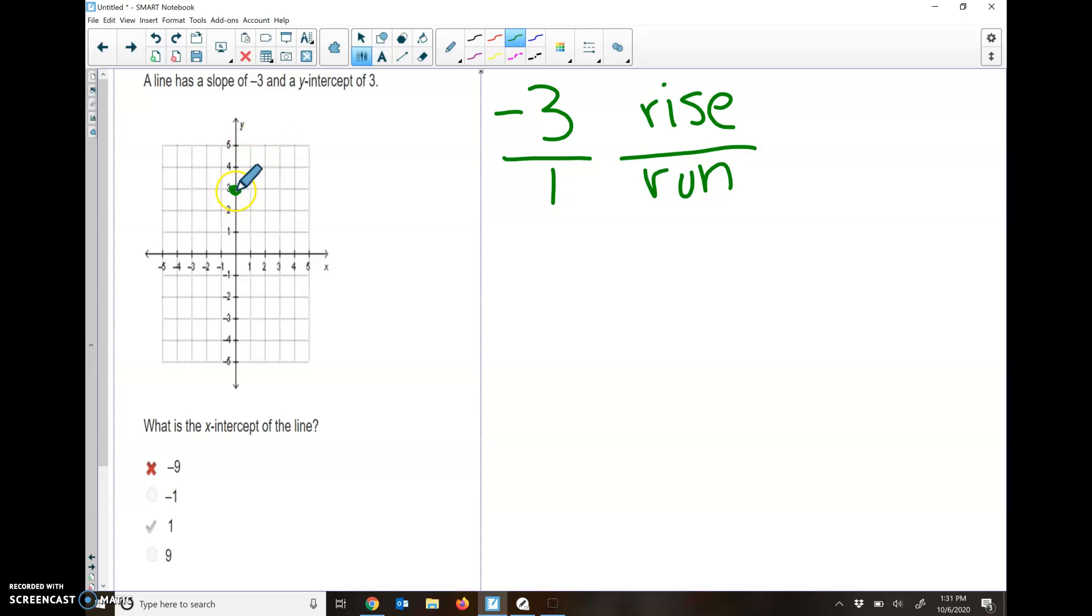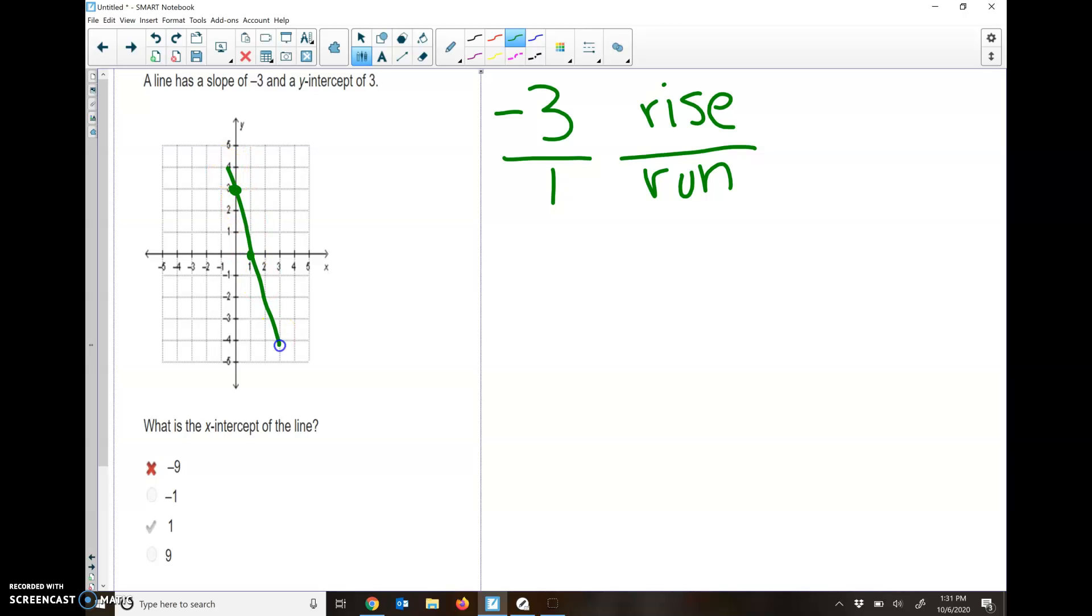That means I'm going to rise down 3. So I'm going to go down 3, 1, 2, 3. And I'm going to go over to the right 1. It's asking what the x-intercept is of that line. An x-intercept, remember, is when it touches the x-line. And so it's positive 1.